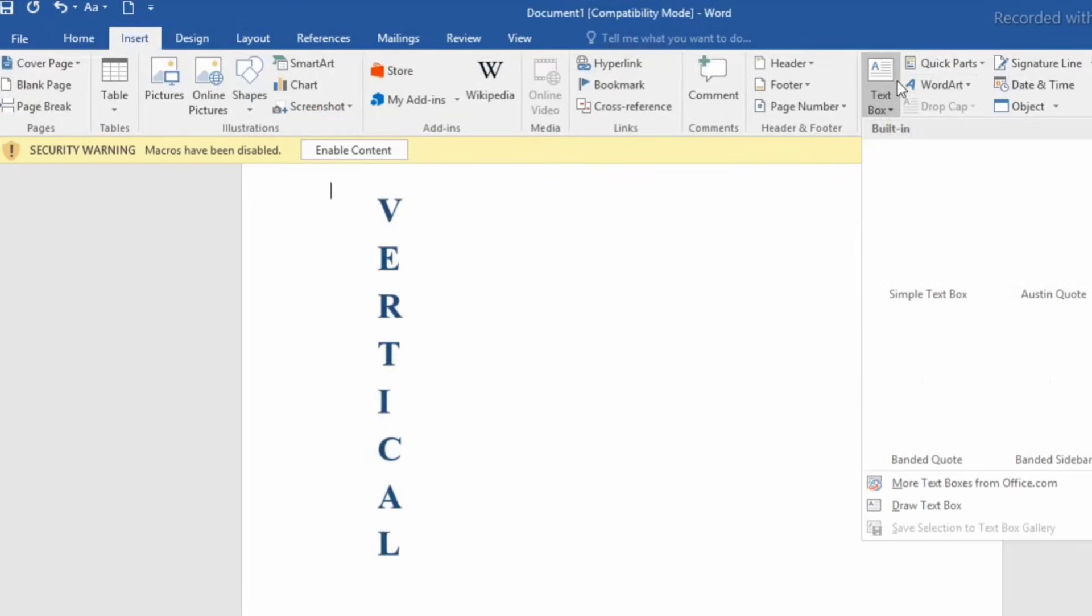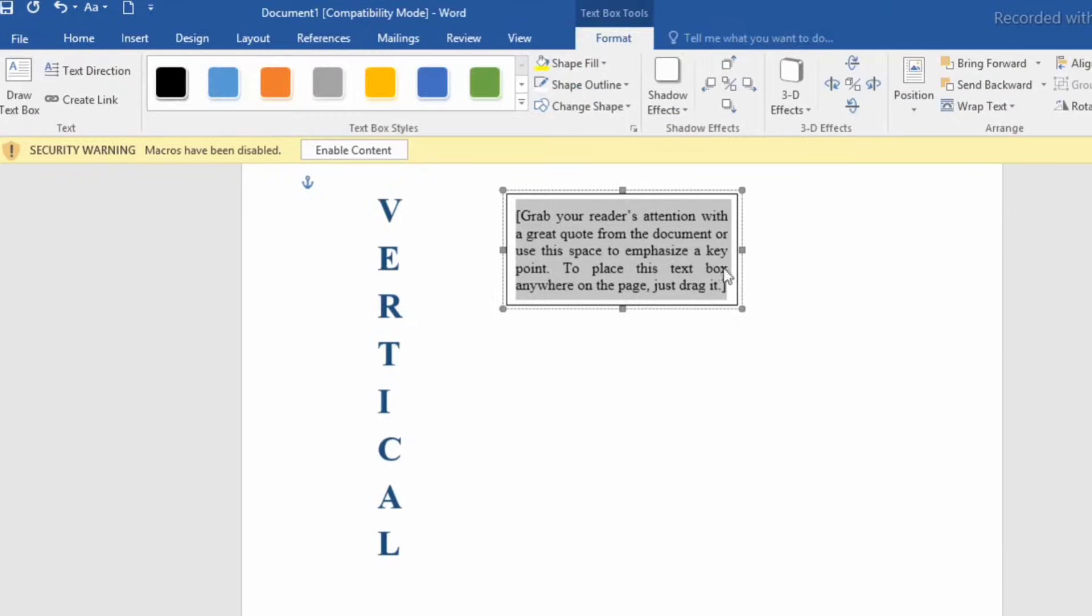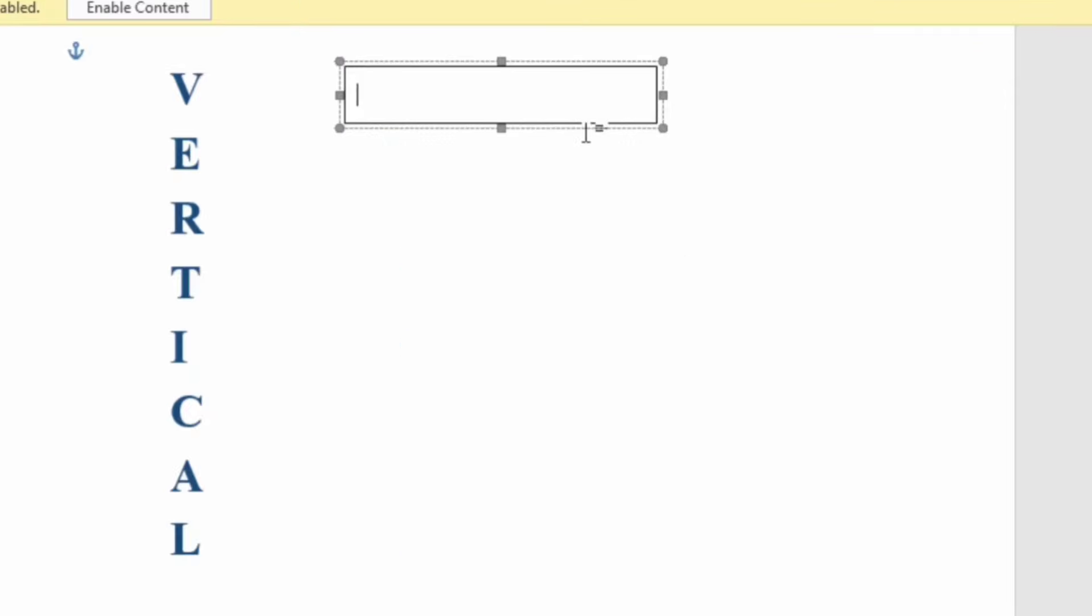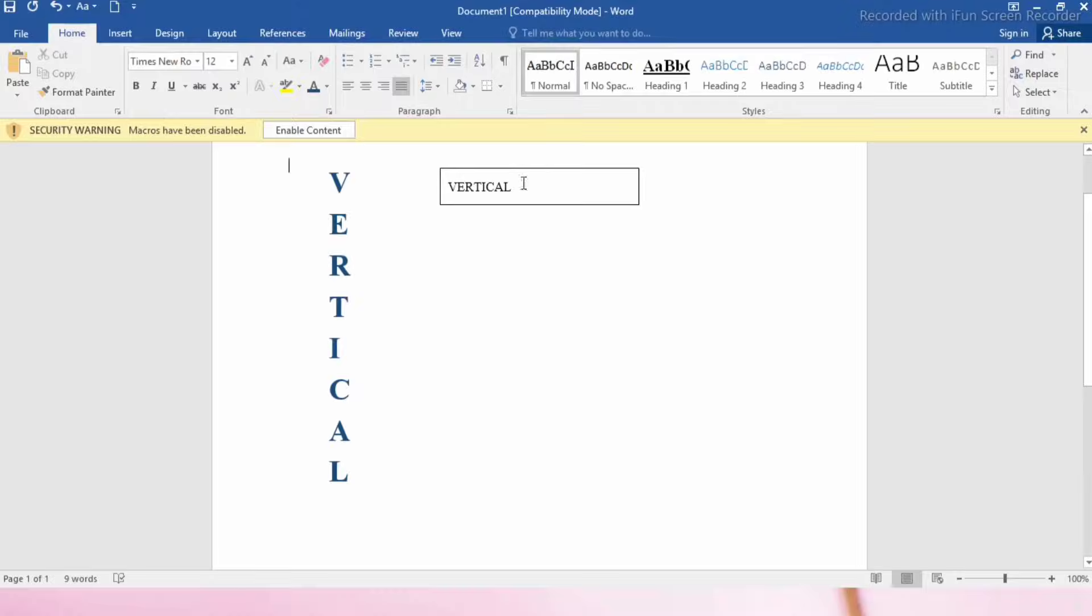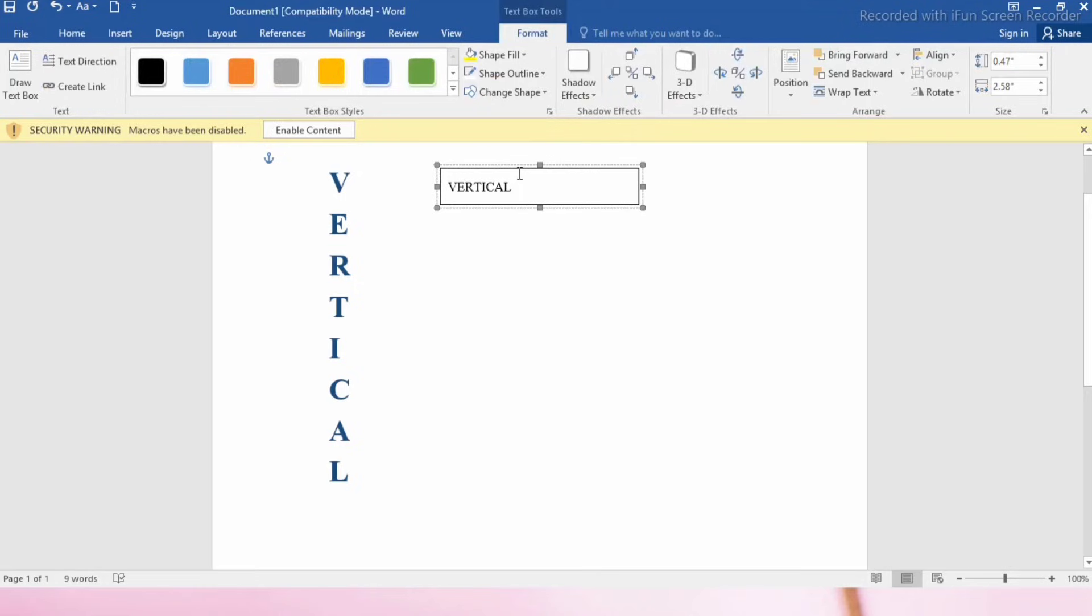Let's discuss the second way. Again, insert a text box, then write your required content. Now select the text box. Make sure that you have selected it. After selecting the text box, go to the text direction.